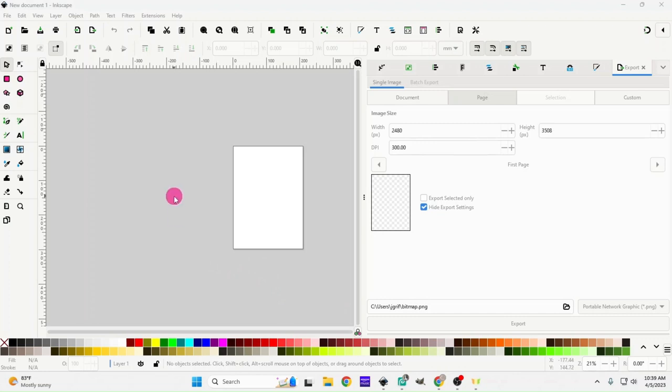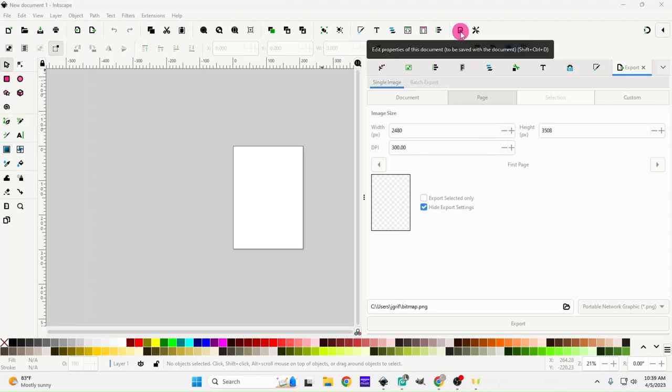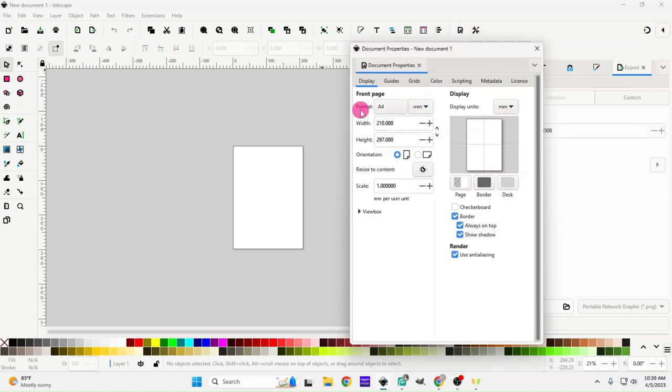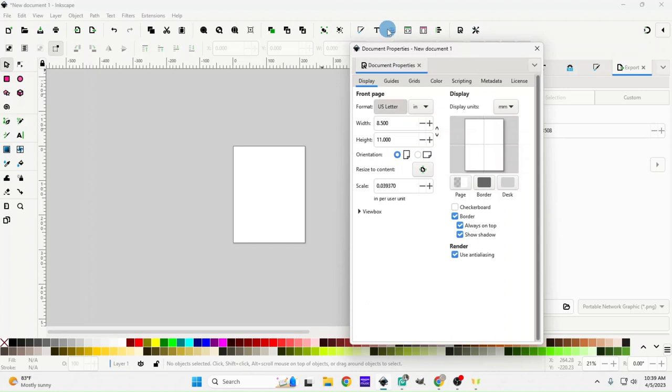The first thing we're going to do is have Inkscape open and we're going to go right here to edit properties. I'm going to change my page format to US letter.